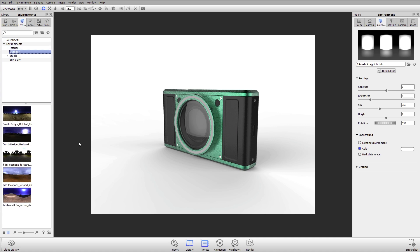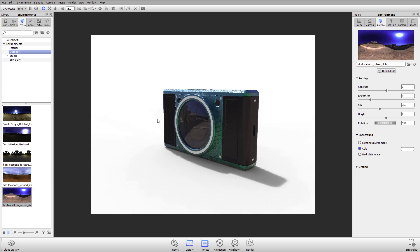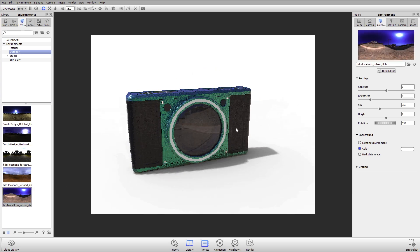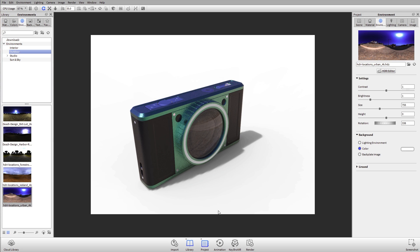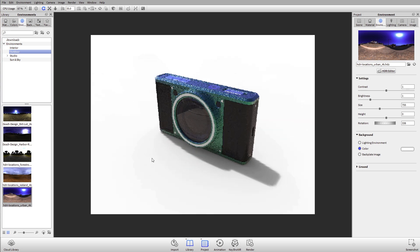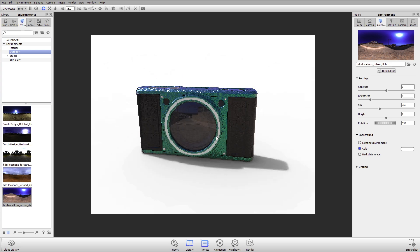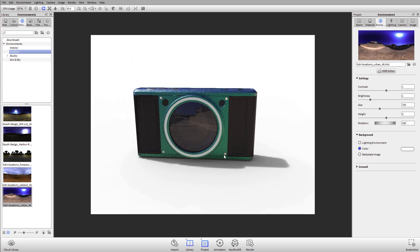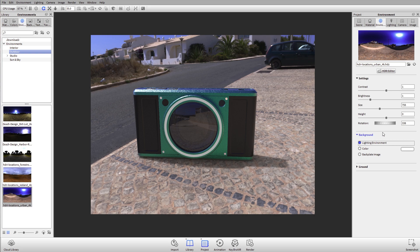If you look at my model though, the reflections are of my environment. If I change my environment but keep the white background color—if I put this into another outdoor environment—regardless of what my background is, the lighting environment is always visible. It's always providing the reflections, the shadows, and the highlights in our scenes.